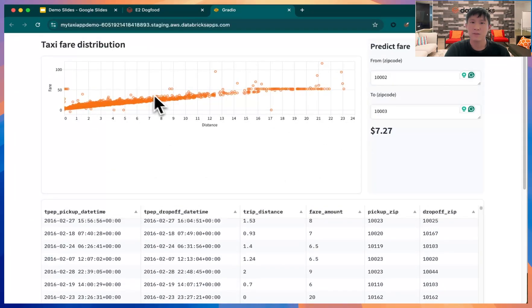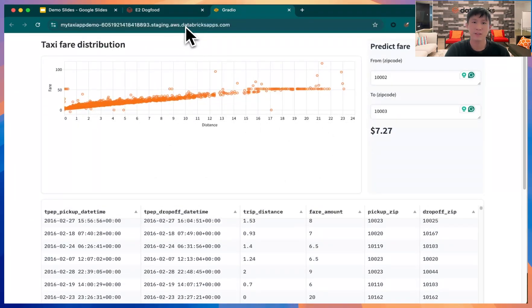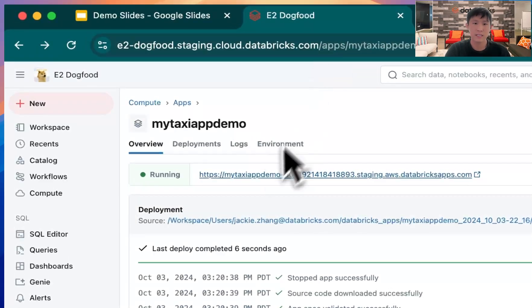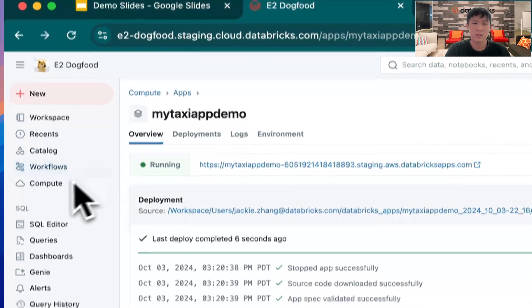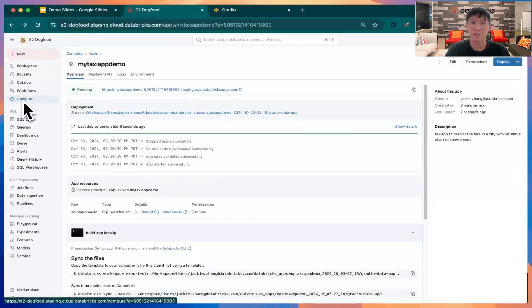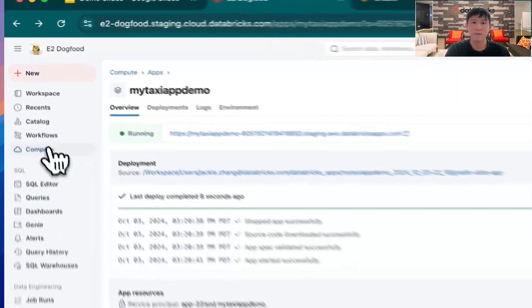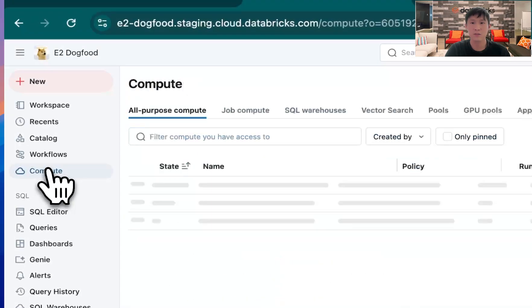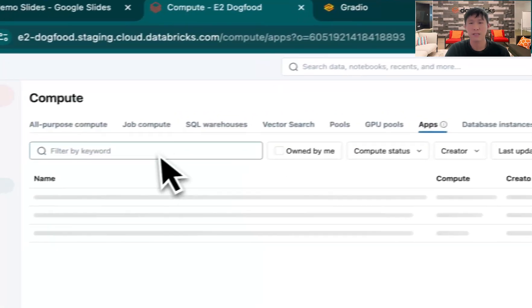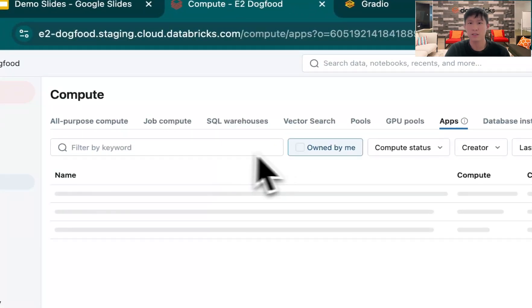And what if you want to share it with other parties? So it's easy to find the apps. Go back to your environment and then go to your compute. And from your compute, you could filter or search for a specific app that was either built by you or by your coworkers.